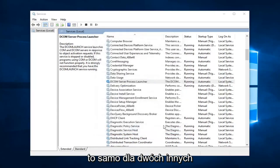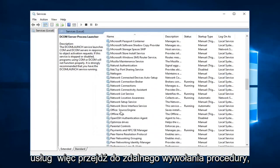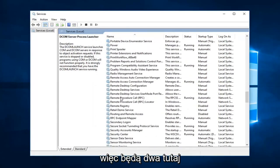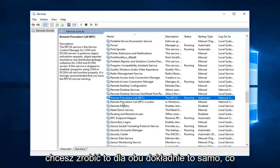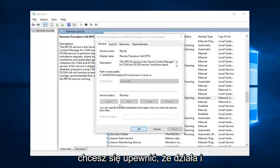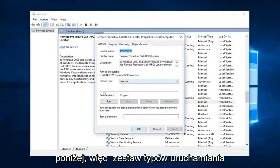You want to do the same thing for two more services as well. Go down to remote procedure call. There will be two here. You want to do it for both. Exact same thing we were showing before. So again automatic, make sure it's running. And you want to do the same thing for the one underneath.